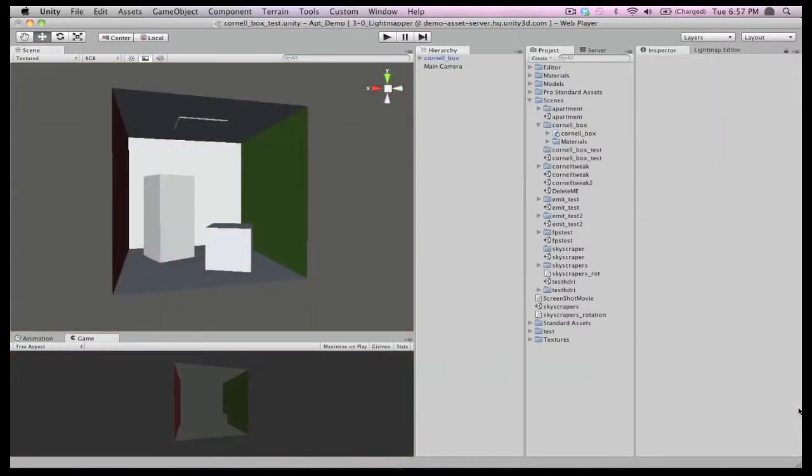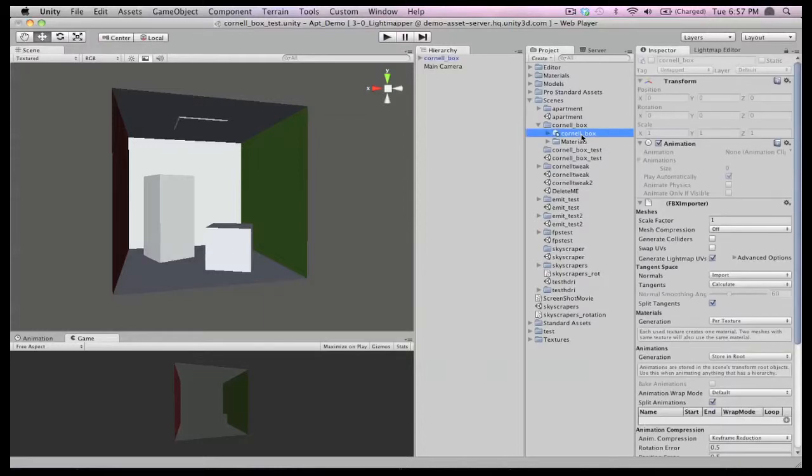To show you how it works, we have a simple Cornell box with no active lighting. We'll use this scene to run through the setup and execution of baking light maps. You'll also see how to modify the light maps with post-processing.